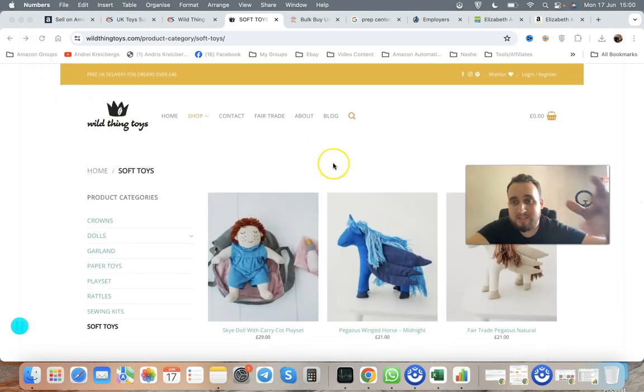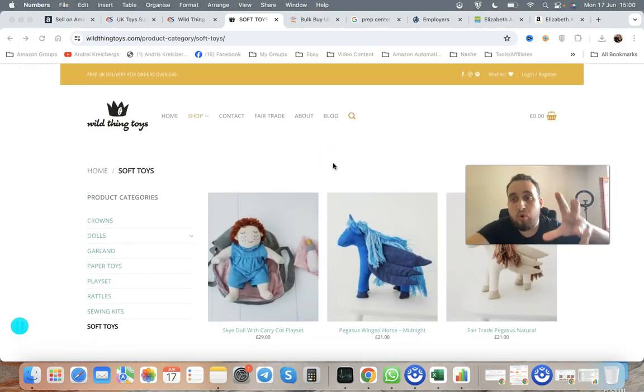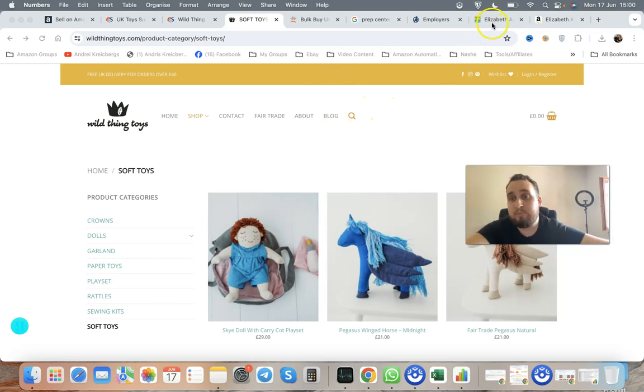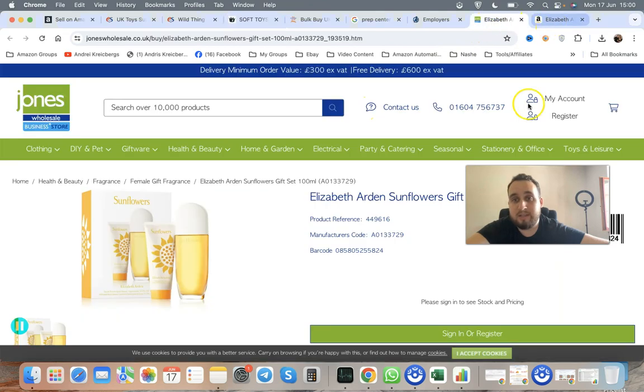You put that price list against Amazon. They give you the raw file, you put that against Amazon and see what's actually profitable for you. You do your own research and start pulling up products.